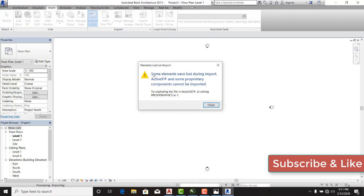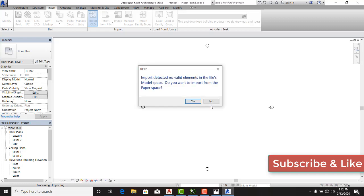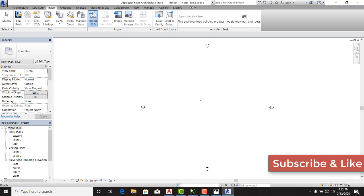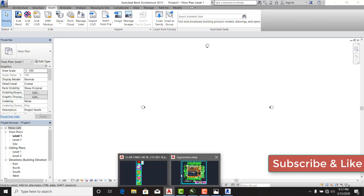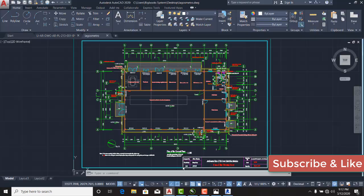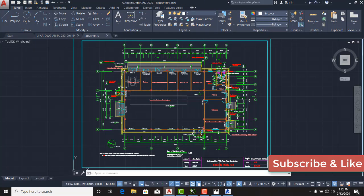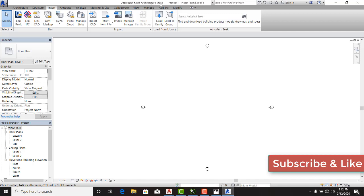You can see some elements were lost during import. ActiveX and some proprietary components cannot be imported. Never mind this language. The only reason why this drawing did not import is because I'm using AutoCAD 2020 and I'm saving it with AutoCAD 2018, meanwhile my Revit is 2015. So the AutoCAD version is higher than the Revit version that I'm importing into.